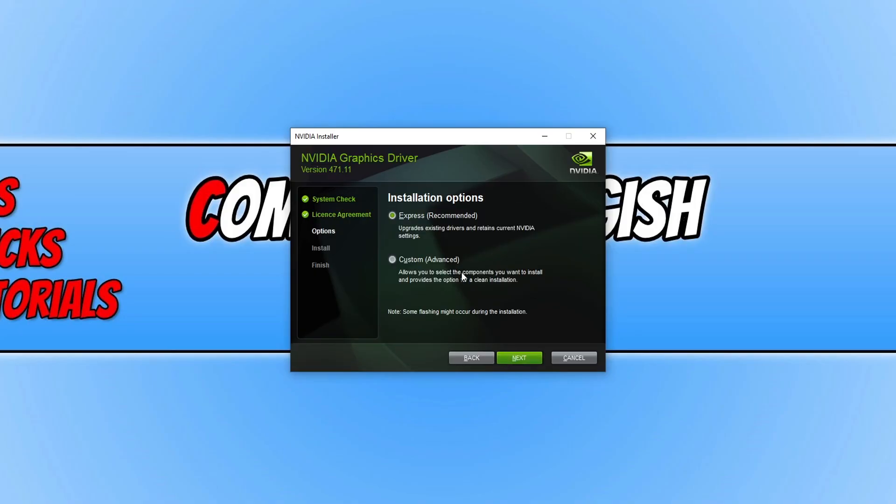You now need to press Express, the recommended option. You can select Custom if you want to select what you want to install, but I recommend you just select Express just to keep it nice and simple.